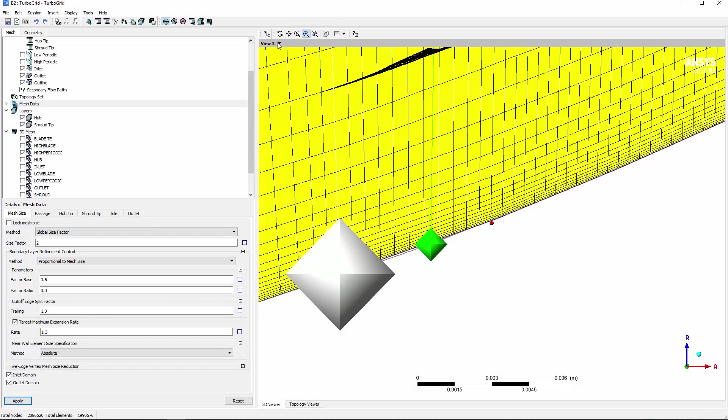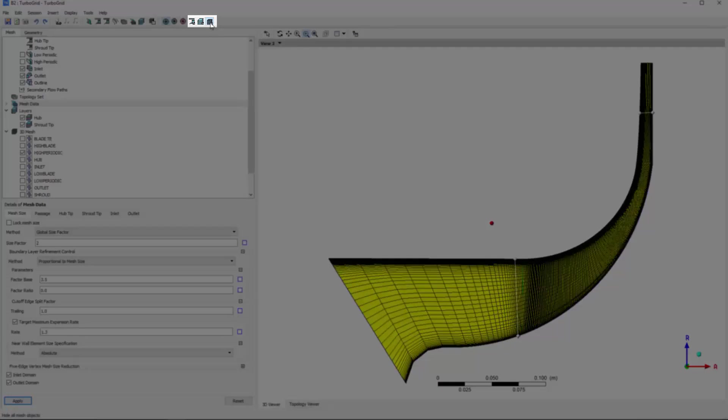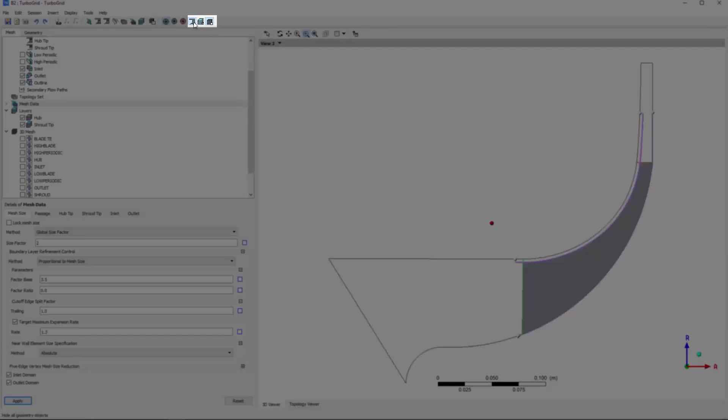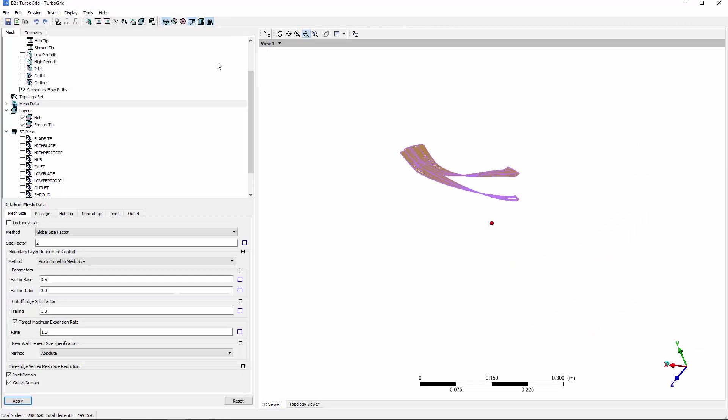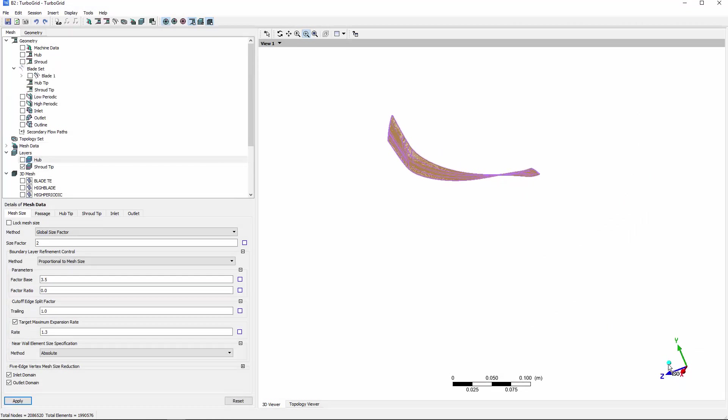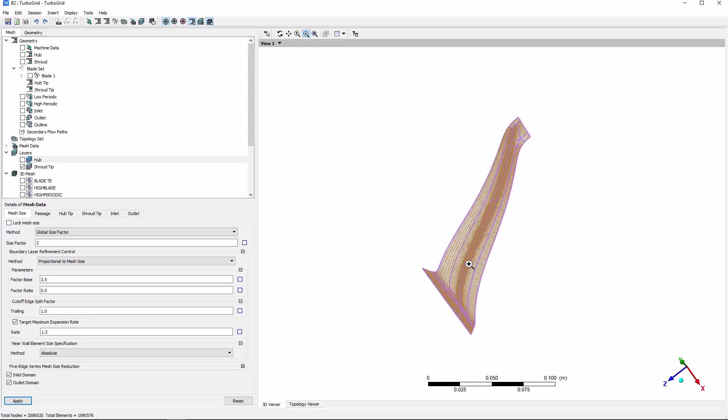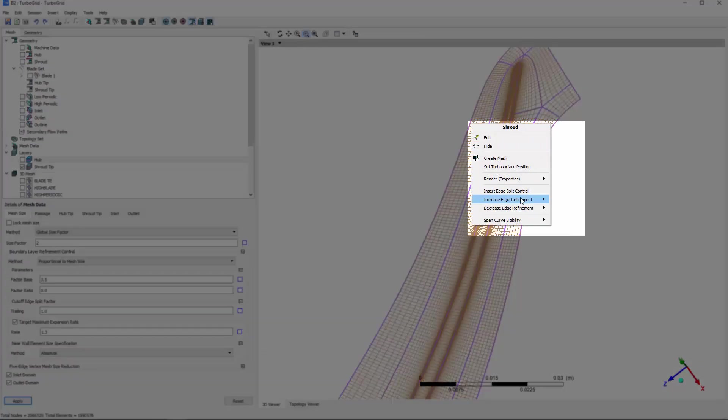You can refine the mesh locally by turning off mesh and geometry visibility, then right-clicking the topology block edge that must be refined.